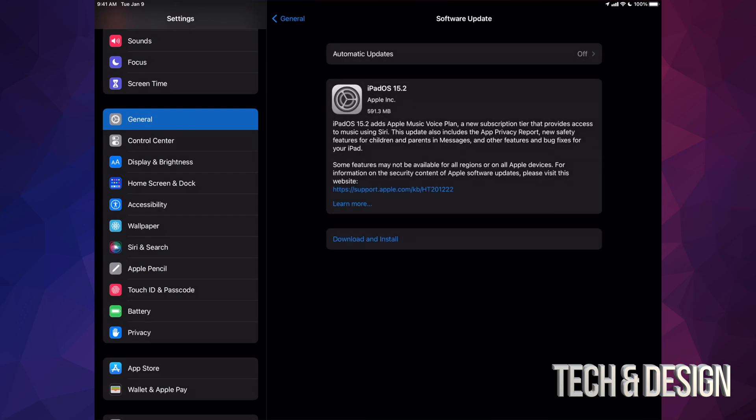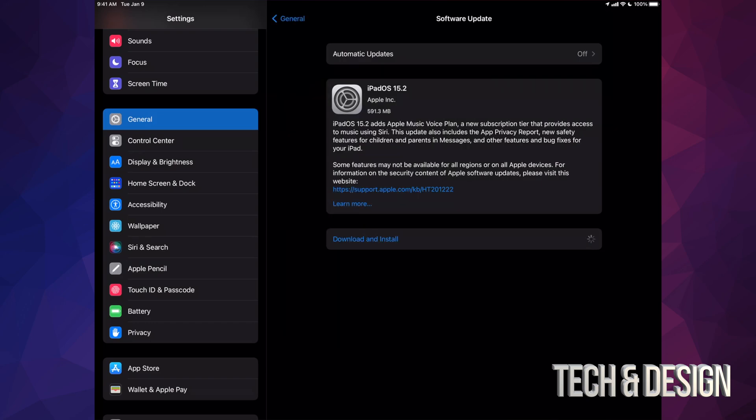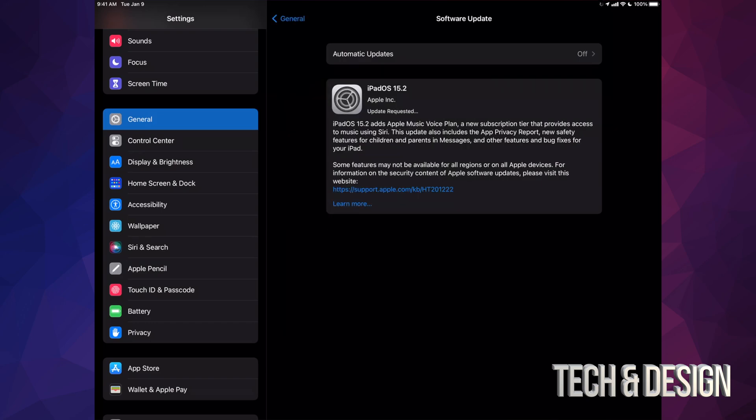So not everybody will see Download and Install. Some people might only see Install, and that's okay because depending on your settings, your iPad may have already downloaded the update. All you have to do is install it. And yes, this update is just half a gig. So we're just going to tap on Download and Install, put in a passcode if you have one, and then it's going to get rolling with the update.